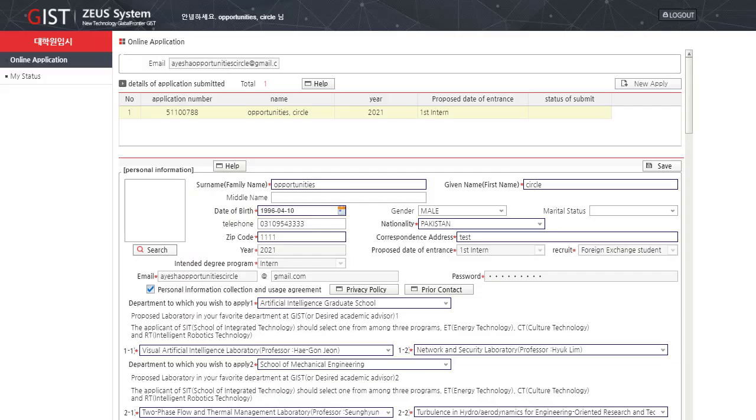After saving the previous page, you will see a page like this. This page will contain all your applications on your email address. By clicking on this new apply button, you can start a new application. And here is your previous information.